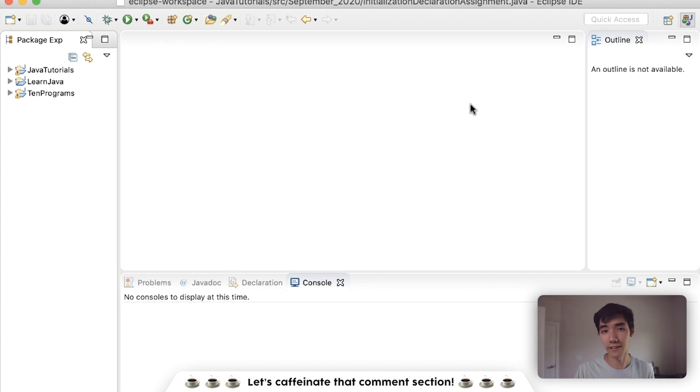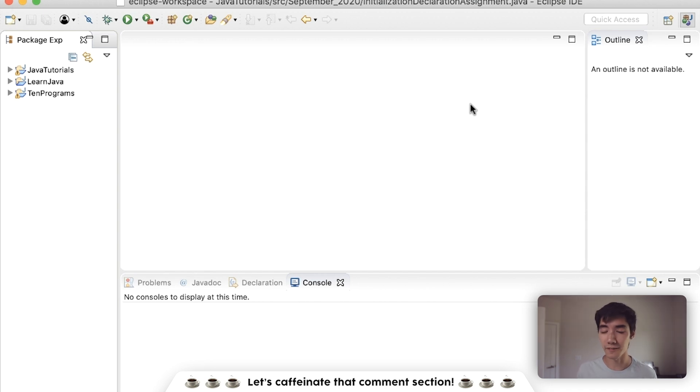But first, if you wanna learn everything you need to know about Java, I built a full online course for you. It's helped a lot of people so far, so if you wanna check it out, link's in the description.